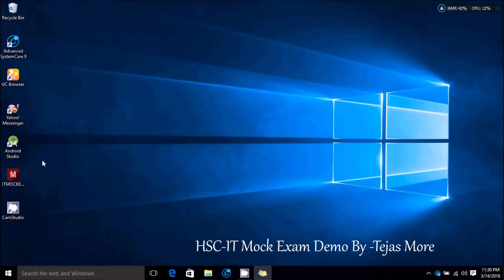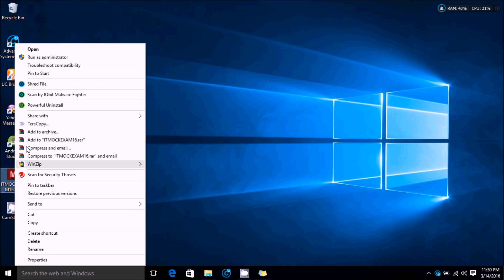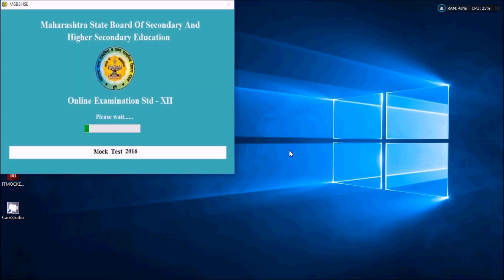This is your online mock exam software. This software is given by the board so that you can understand how to operate a graphical user interface during your IT online exam. This is just to get the look and feel of the online exam software.